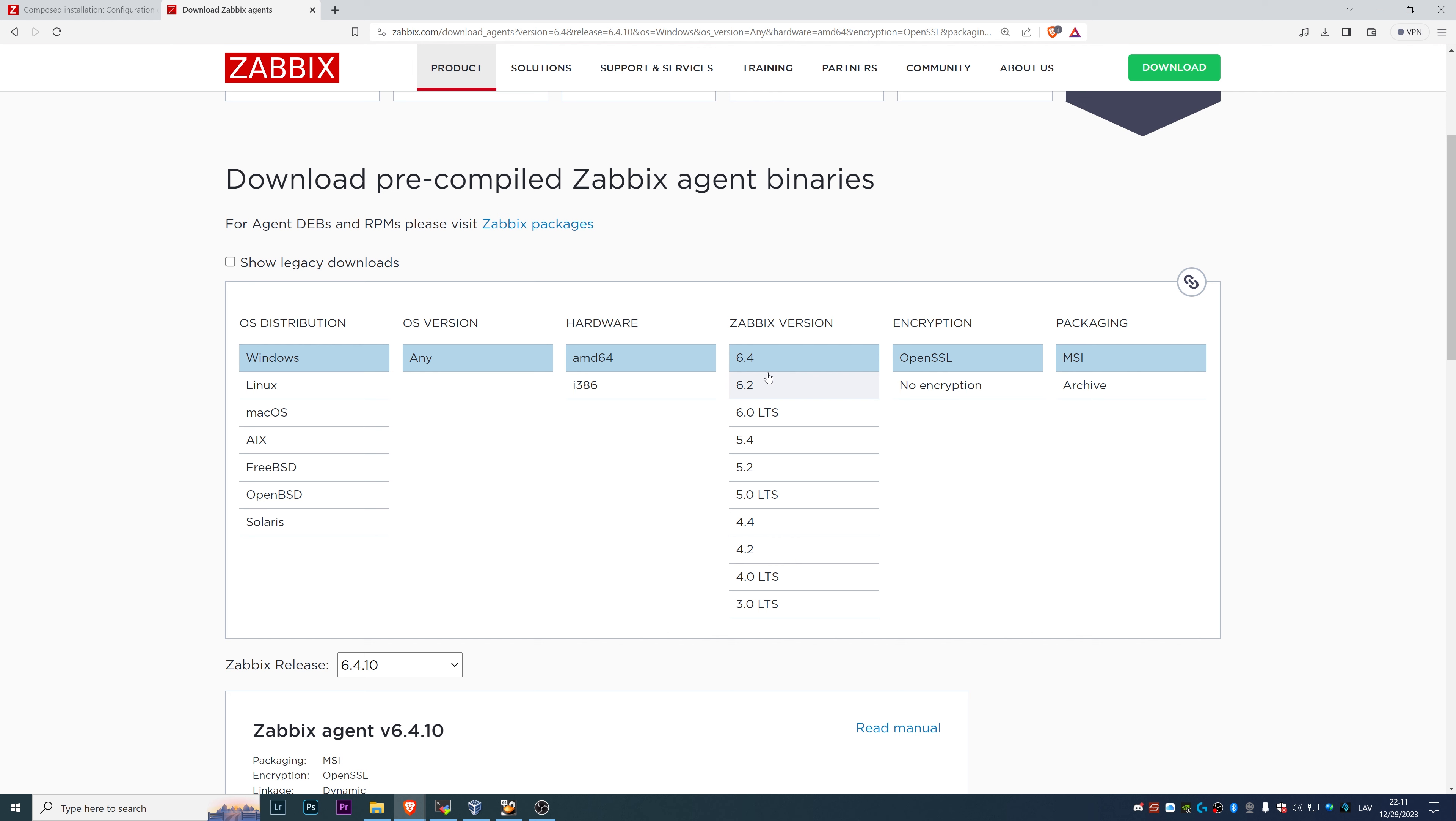No matter the fact that I have a 7.0 server, I can still have 6.4 or 6.2 or 6.0 or even 4.x Zabbix agent functioning properly, connecting all the data and communicating with my Zabbix server.